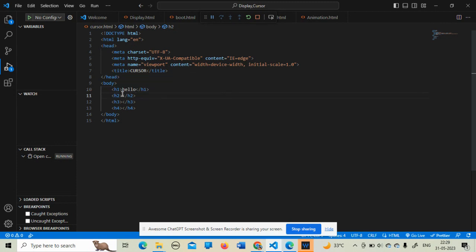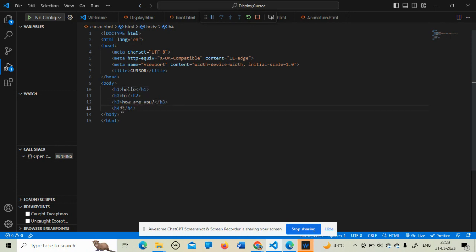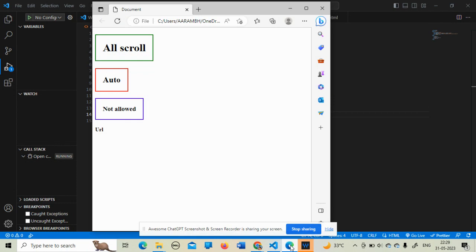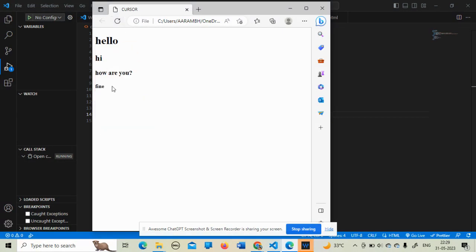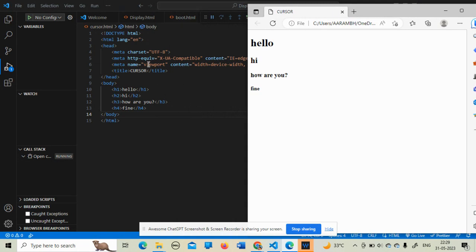I am writing 'Hello' in the first heading, 'Hi' in the second, 'How are you' in the third, and 'Fine' in the fourth. Just for example, we are adding these four heading tags and saving. Now if I run the program and refresh it, our output appears. I have to apply some CSS to make it more attractive like the first output.